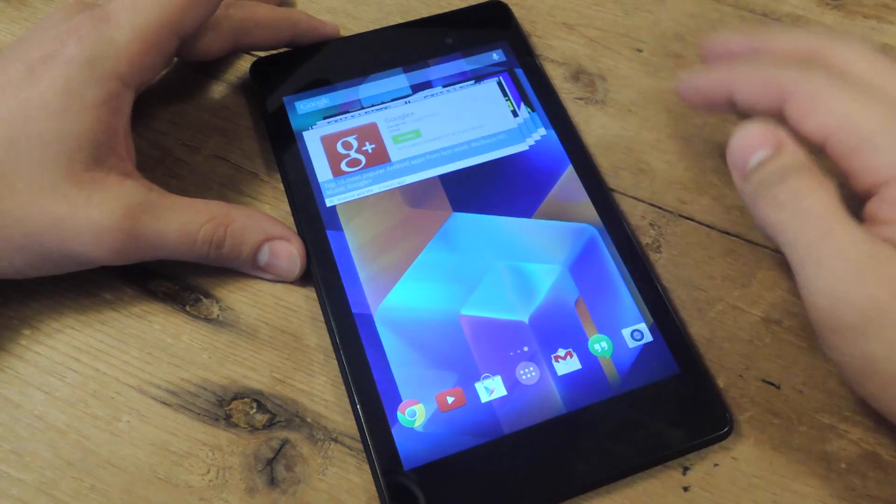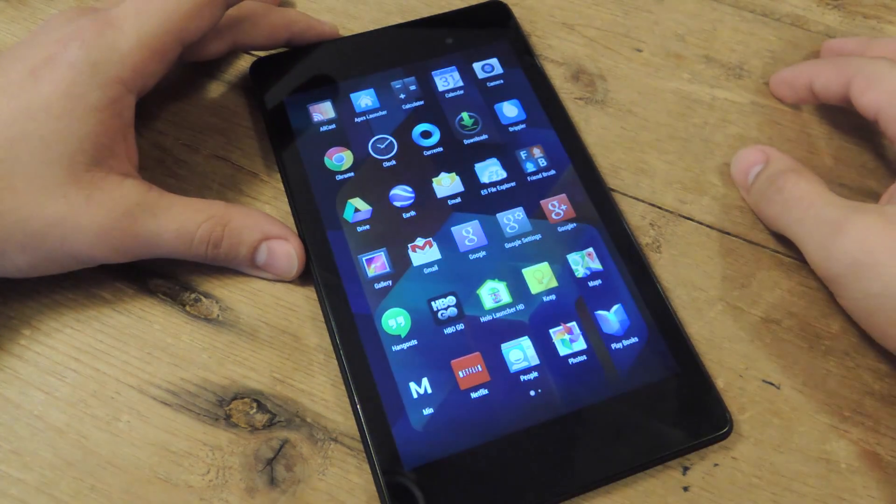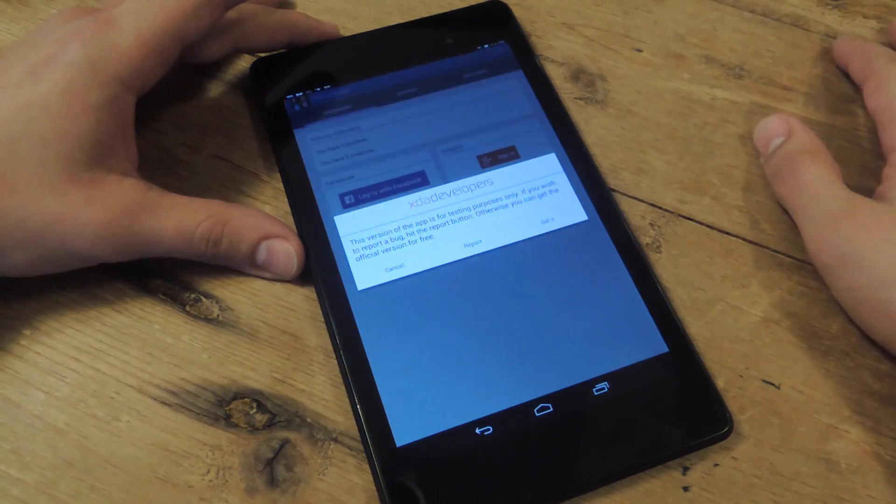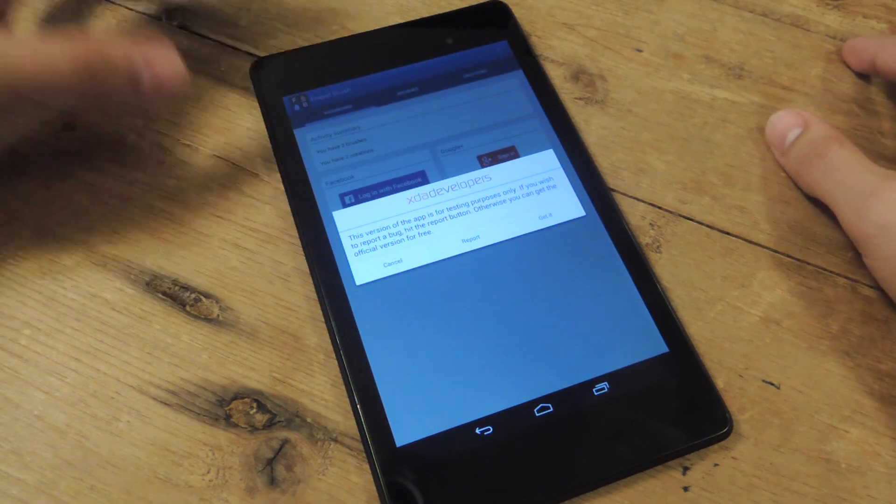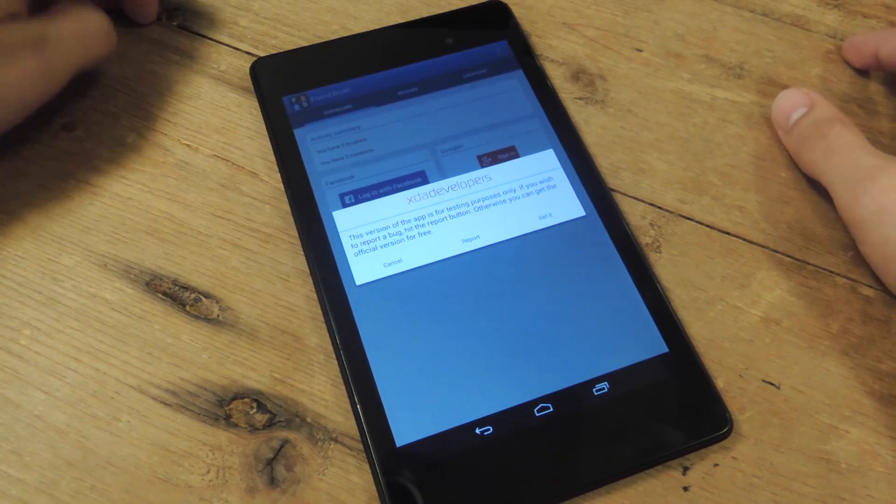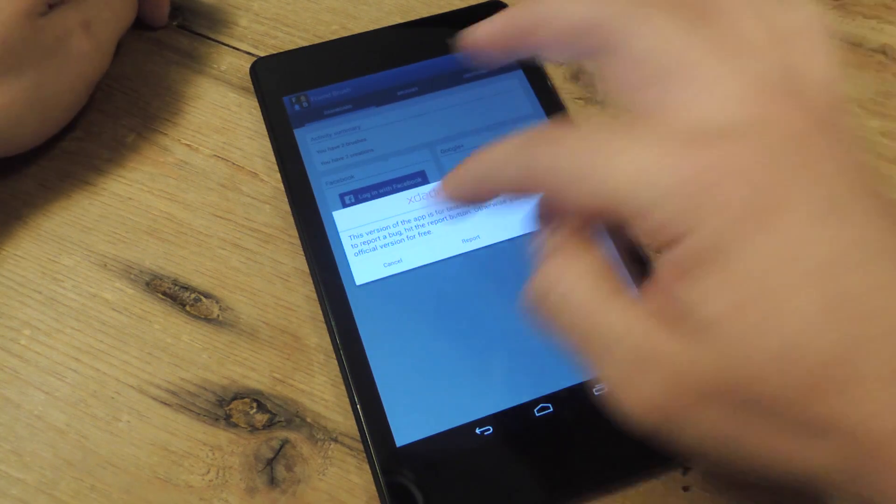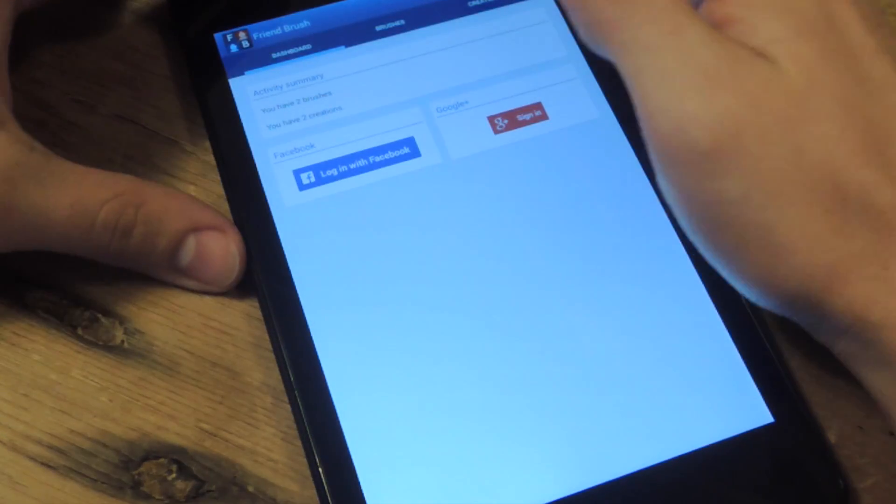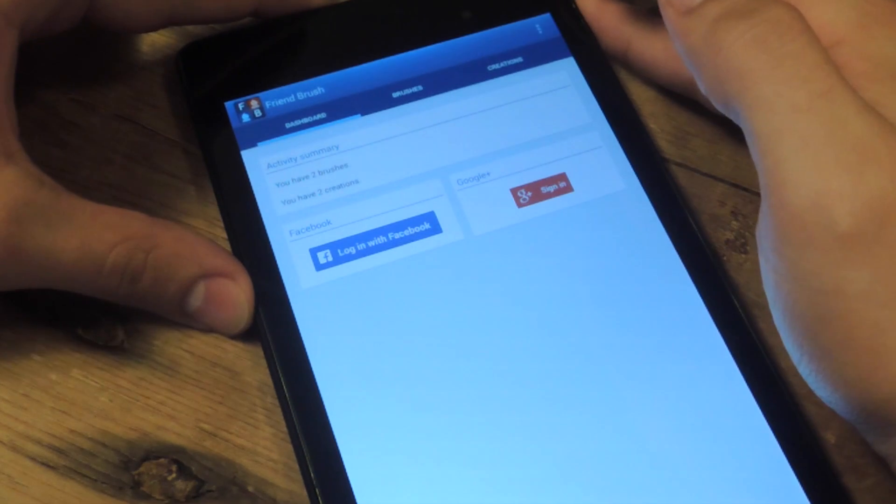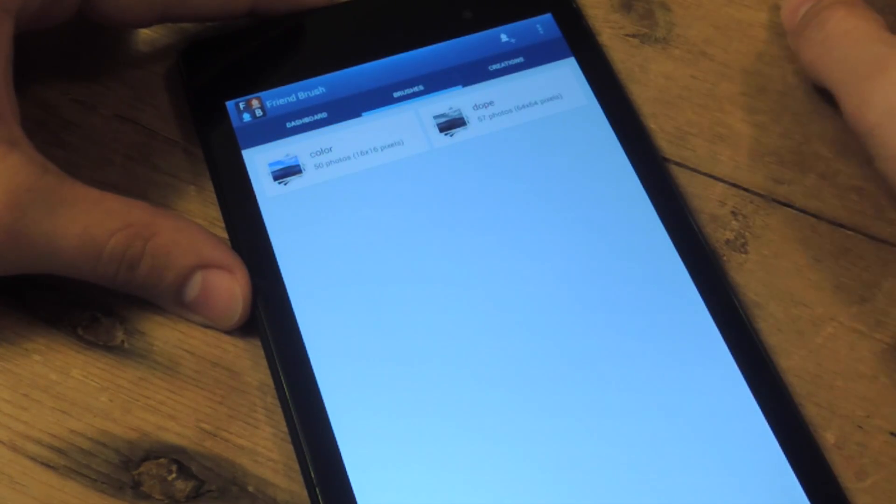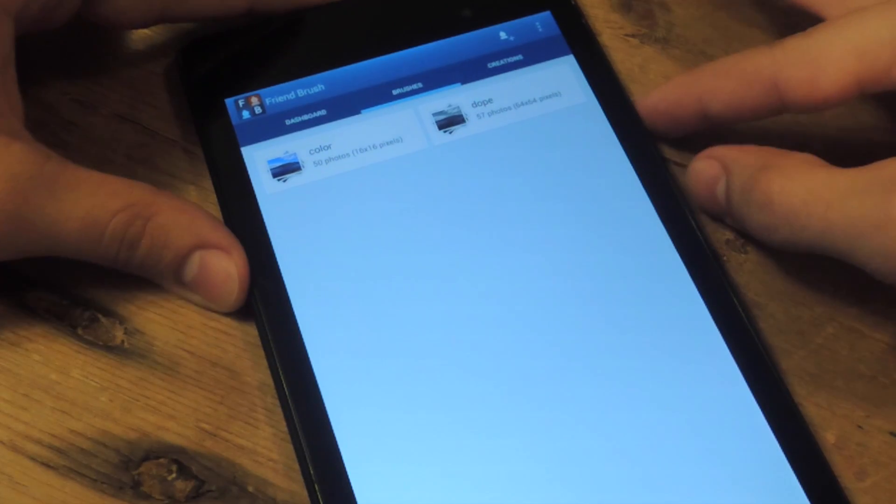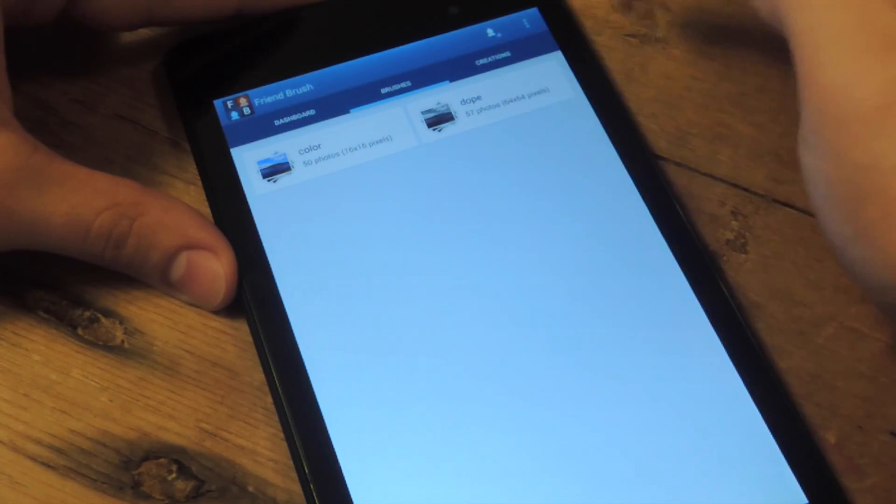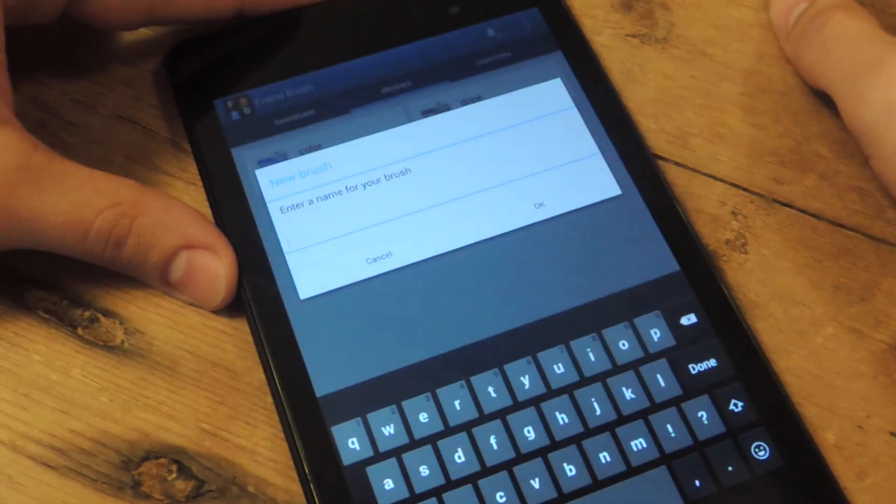So let's show you how exactly you're going to do this. It's called Friend Brush. Check out the article if you want to be a beta tester or get the free version off Google Play. Alright, so the first thing you want to do is create a brush, which is basically the effect you're going to apply to your photo. So let's create a new one by tapping the addition sign up here.